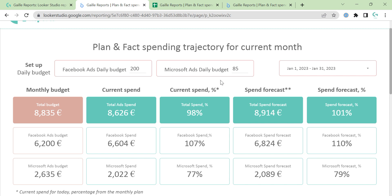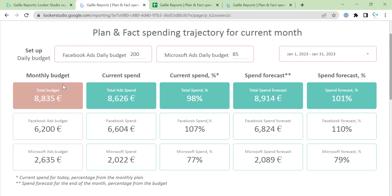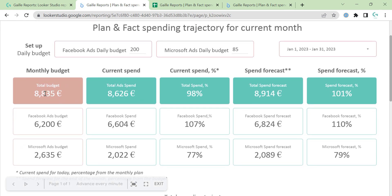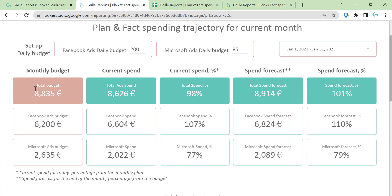but it could be Google, could be Twitter, any ads platform that you really use on your project. Here we have some charts. Here we have total budget — it is a summary. It is the monthly budget.